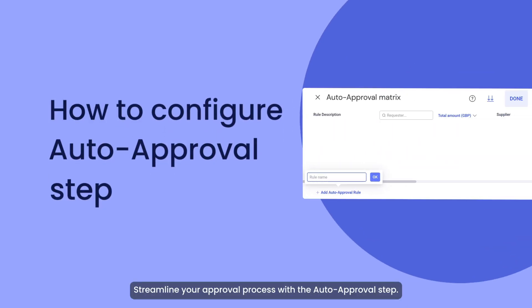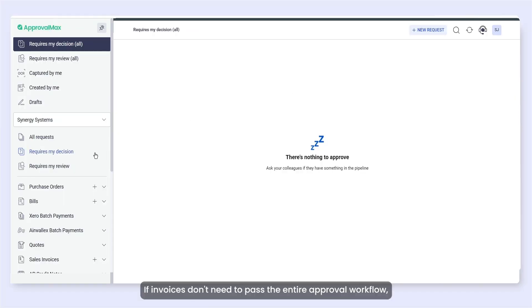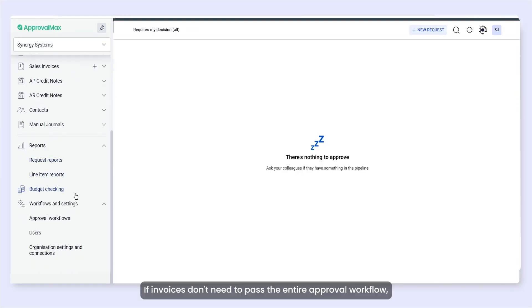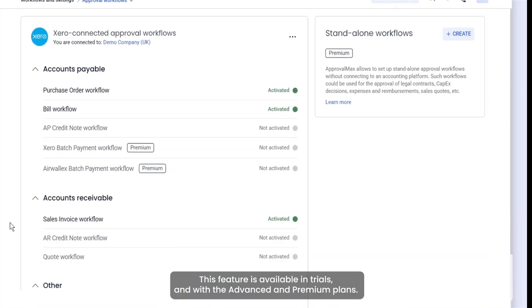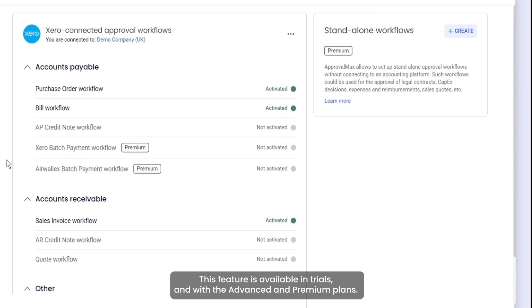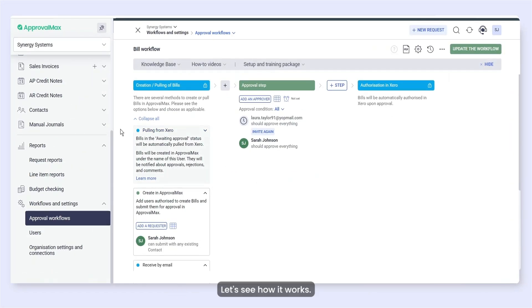Streamline your approval process with the auto-approval step. If invoices don't need to pass the entire approval workflow, auto-approvals in ApprovalMax can save valuable time. This feature is available in trials and with the advanced and premium plans. Let's see how it works.